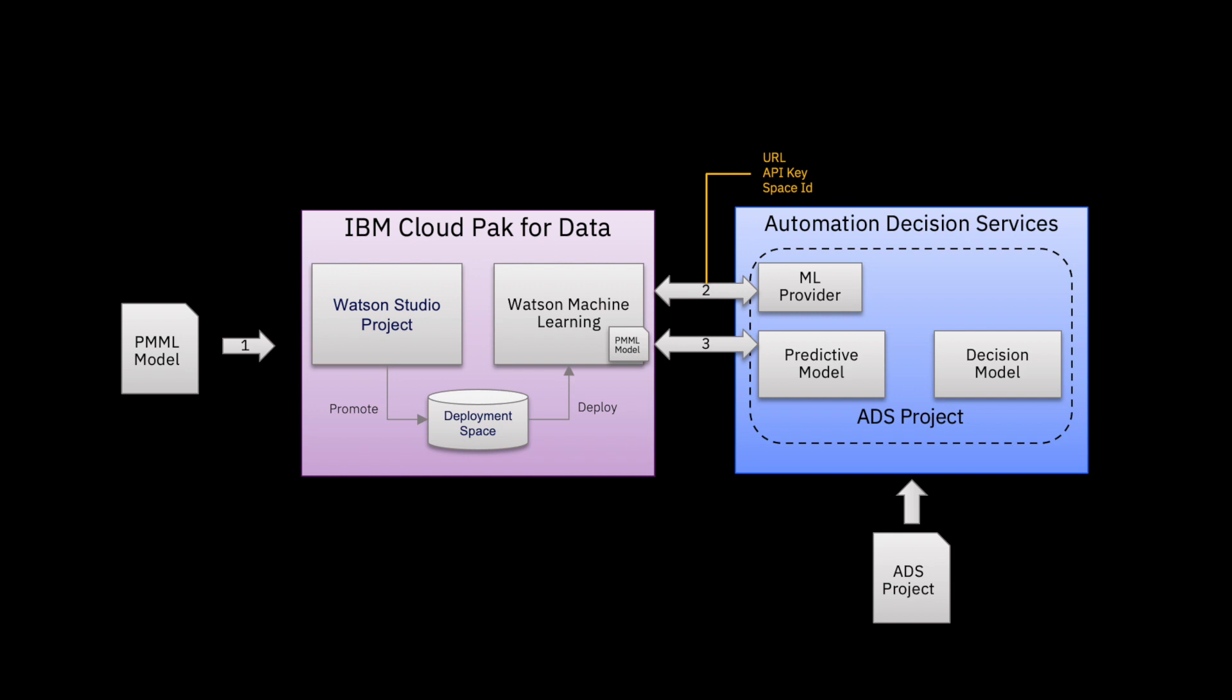Finally, we are going to pick up the PMML model and connect it to a predictive model that comes with the ADS project shown on the ADS side. So that's the flow of today's video, and as I said, we're going to start in IBM Cloud Pak for Data.